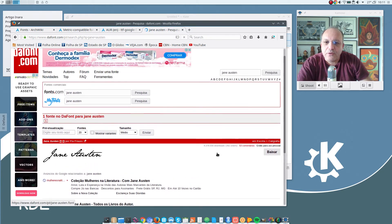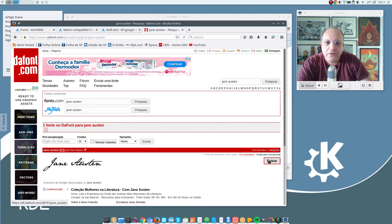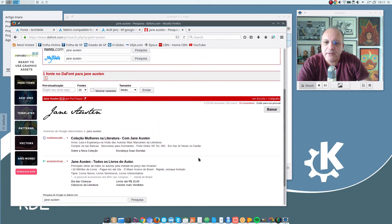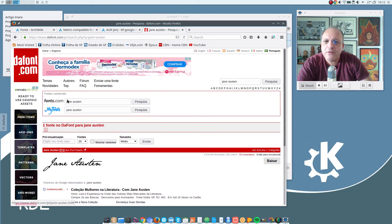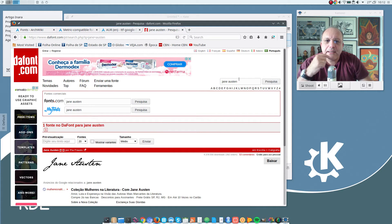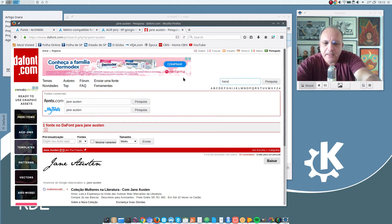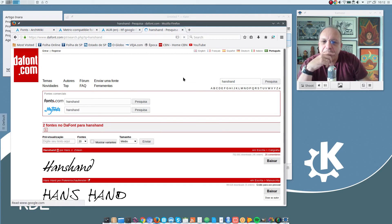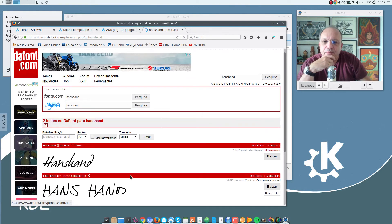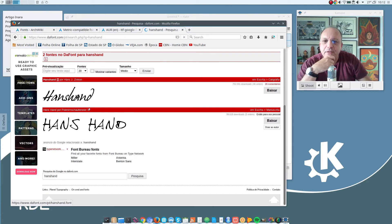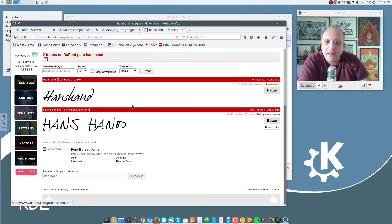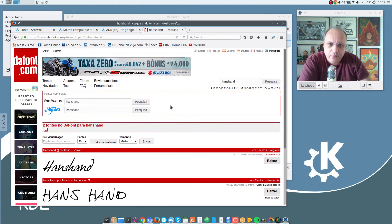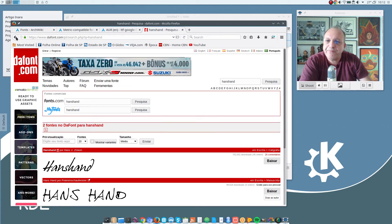And if you want to install a font, just click here and install the font. I also like, let me see if I remember, Hands Hand. That is the first one here. This one, Hands Hand. I like that a lot. So I installed a few fonts from this page as well.